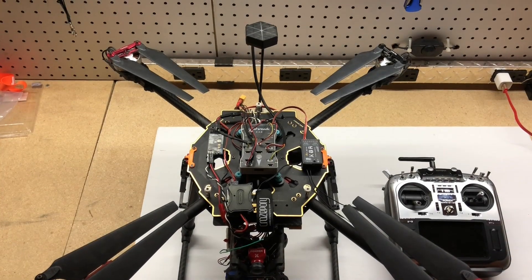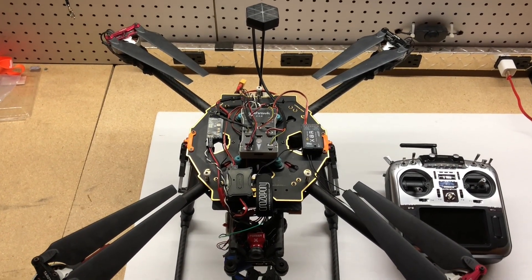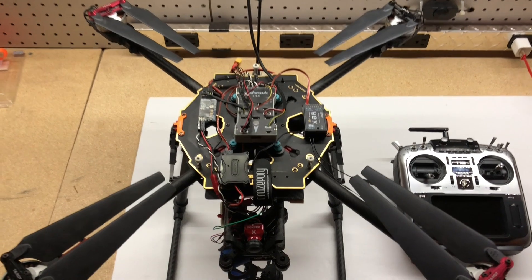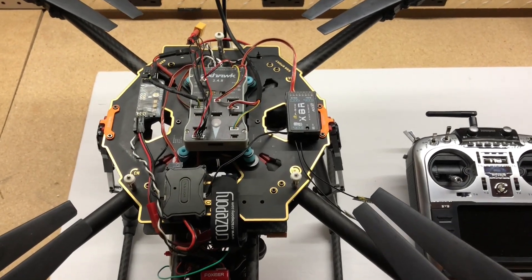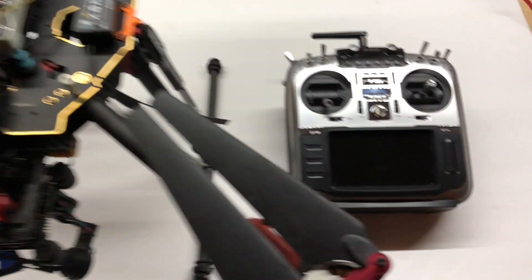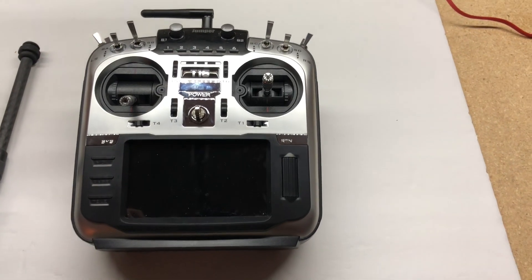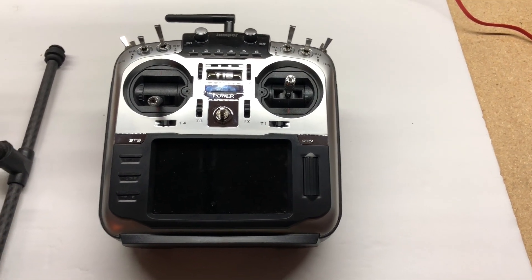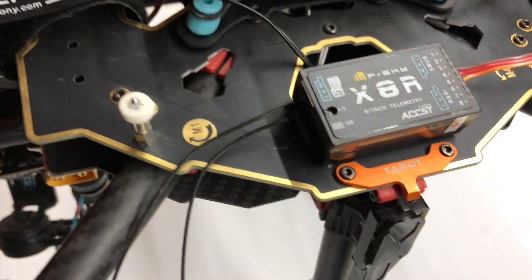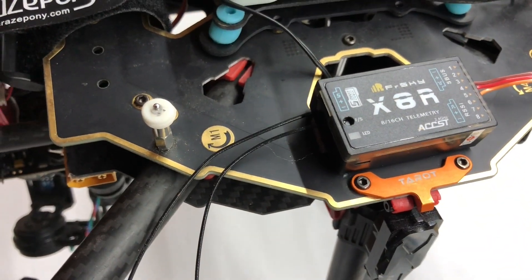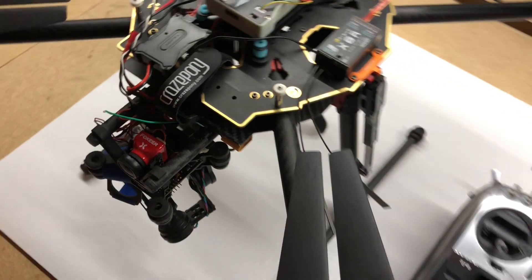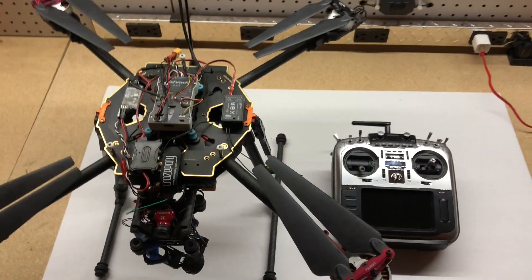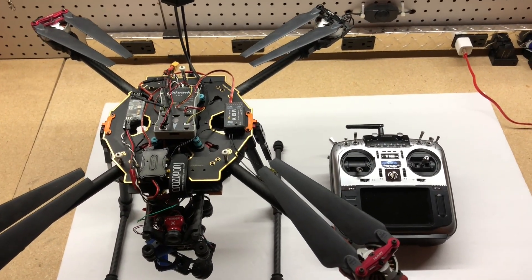This is my Tarot 650 Sport quadcopter with a Pixhawk flight controller. Recently I purchased the new Jumper T16 radio which I absolutely have loved. Connected and bound to it is the FrSky X8R, and in this video I'm going to go over how you can make all of these components work together seamlessly.